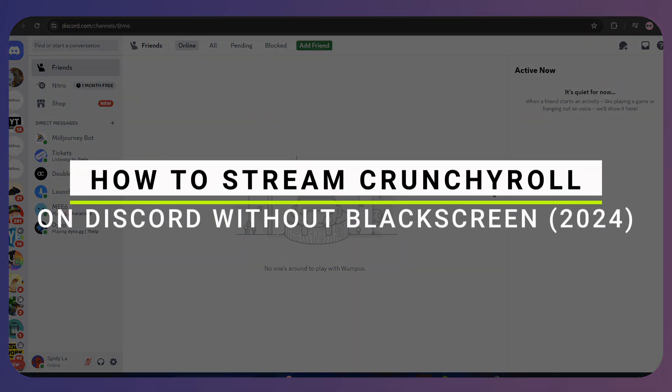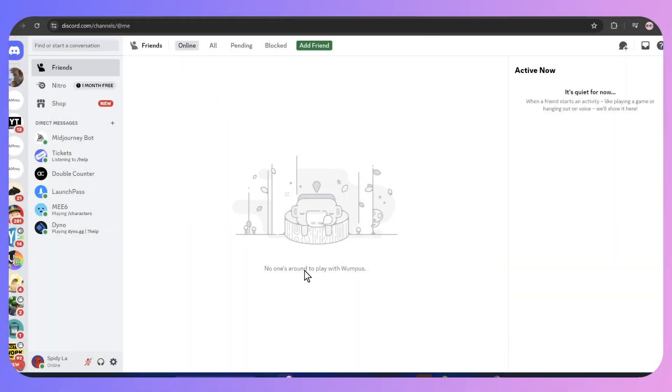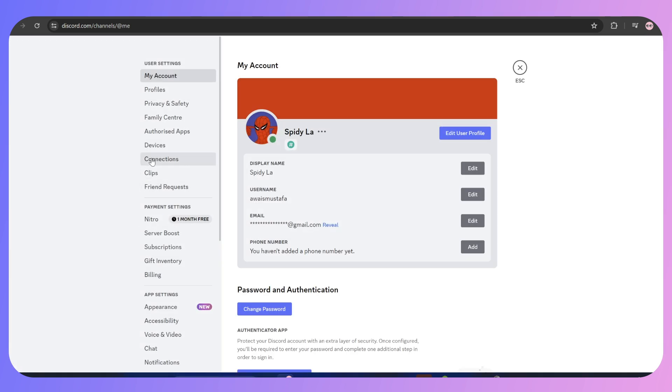How to stream Crunchyroll on Discord without a black screen. Let's start. First, go into your Discord, login to your account, and from here go to User Settings.